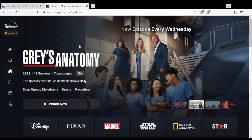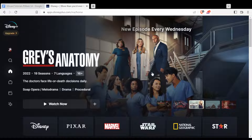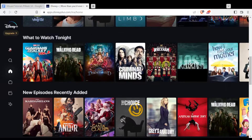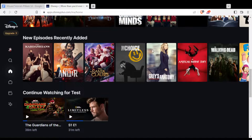If you want to watch them, you will need to subscribe to this platform. Once you subscribe, you'll have access to all the movies and series available here.